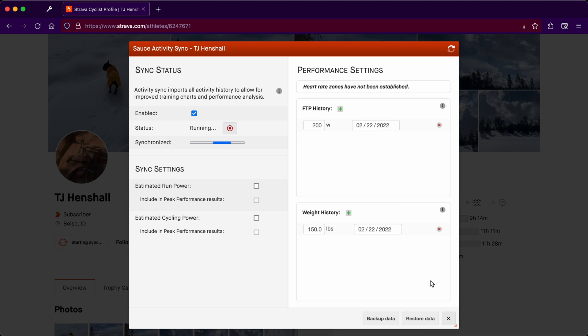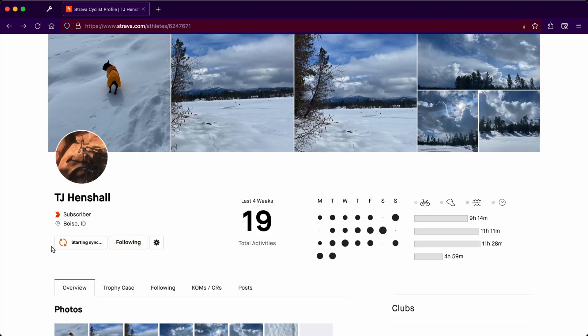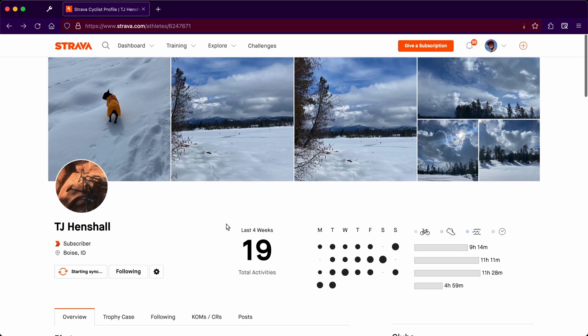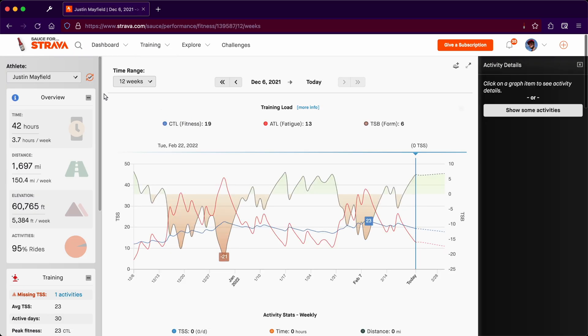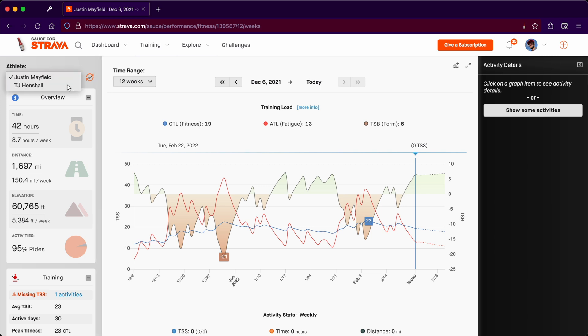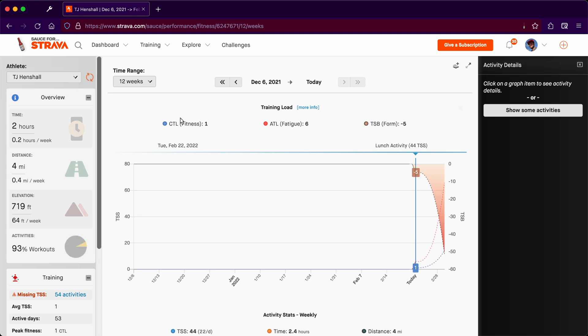We'll hit save and save, and then click enable sync, and that will begin the sync process for TJ. We can just close that and that will be running in the background.